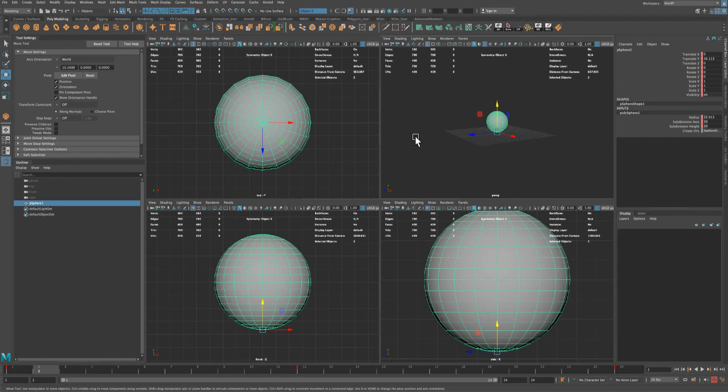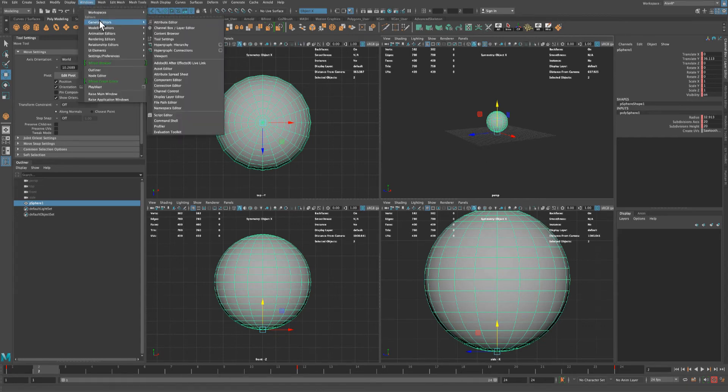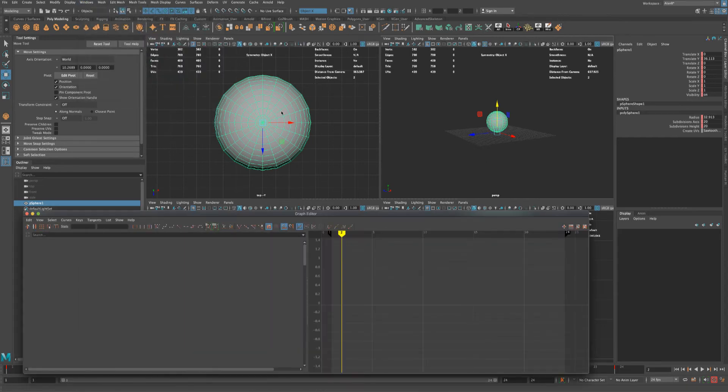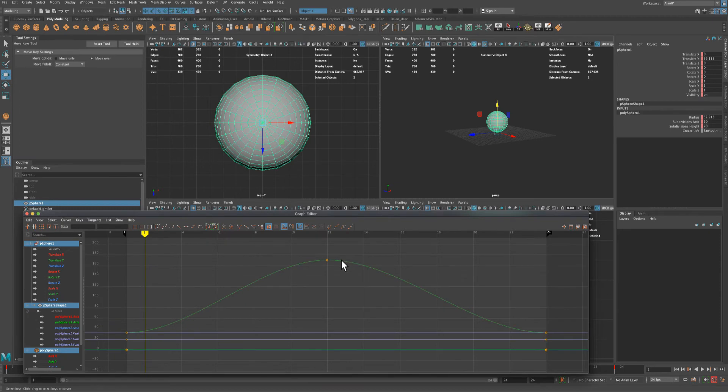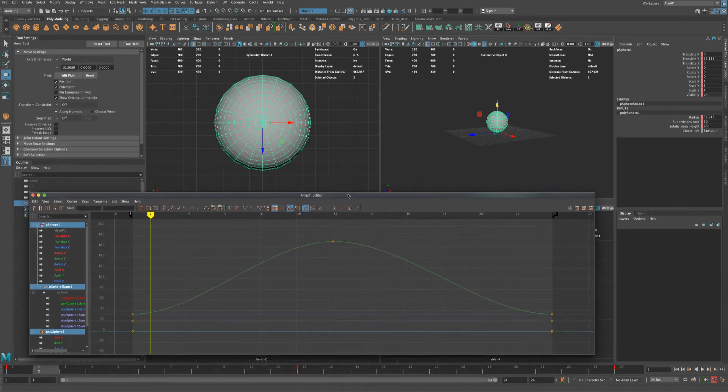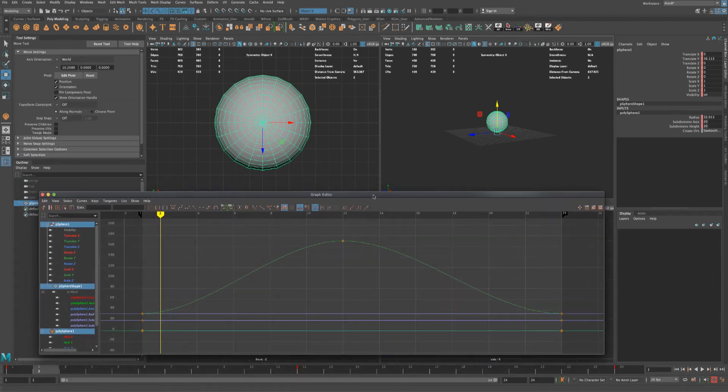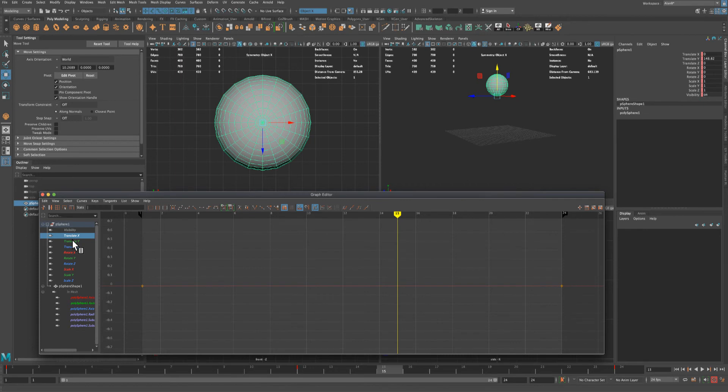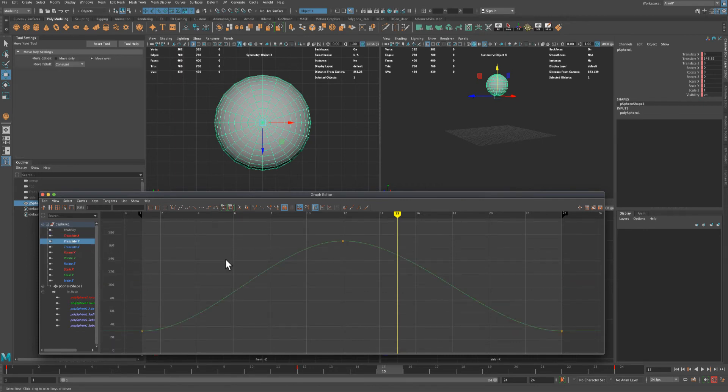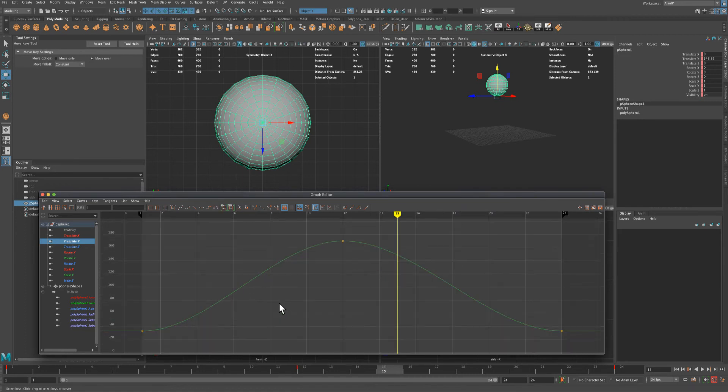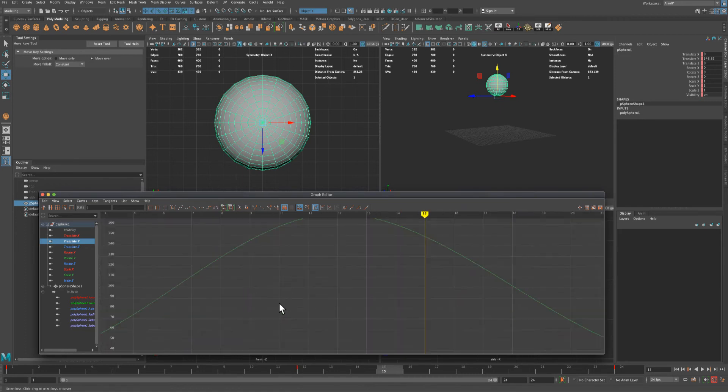So let's adjust that. I'm gonna go to Windows > Animation > Graph Editor, and let's look at our graph. So this is what it looks like. On the left, let's just only select the Y translate, because that's the only thing I'm interested in modifying.